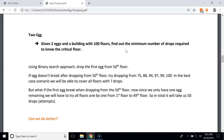Now let's see another example — we have two eggs and a building with 100 floors, and we have to find the minimum number of drops required to know the critical floor. Using a binary search approach, we first drop the egg from the 50th floor; if it doesn't break, we try the 75th floor, then 88th, 94th, 97th, 99th, and finally the 100th floor.